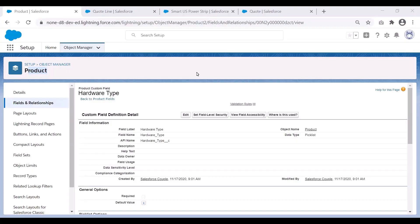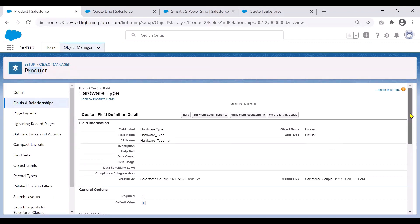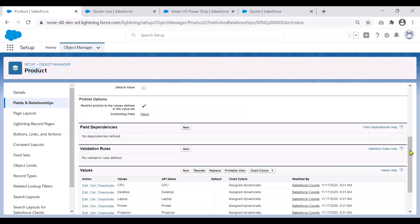Now let us look at twin fields in action in our Salesforce CPQ org. In this example, we will look to pass data between a field in product to a field in quote line. Here, I have created a field called Hardware Type on the product object — you'll see it's on the product object. The field's API name is hardware_type__c, and it is of a picklist data type with some picklist values added.